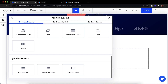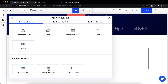At the bottom you will find three elements called Airtable elements: Airtable Grid, Airtable Job Board, and Airtable Table. Each serves a different purpose. We'll add more elements in the future.